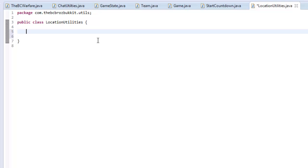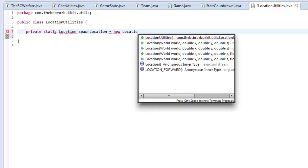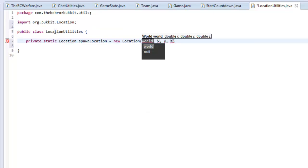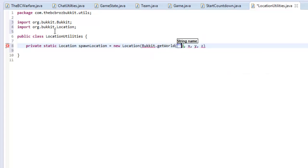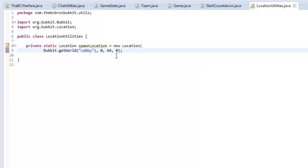So in this class we're going to have things like teleport player to spawn, teleport player to lobby, and all that kind of stuff. First of all, we want to define a spawn location. We're going to make a private static Location called spawnLocation, and it's going to be a new Location. Now obviously I haven't actually set up the map yet, so for now we're going to say it's in bucket.getWorld — we'll call it just 'world' or 'lobby' — with x=0, y=64, z=0.